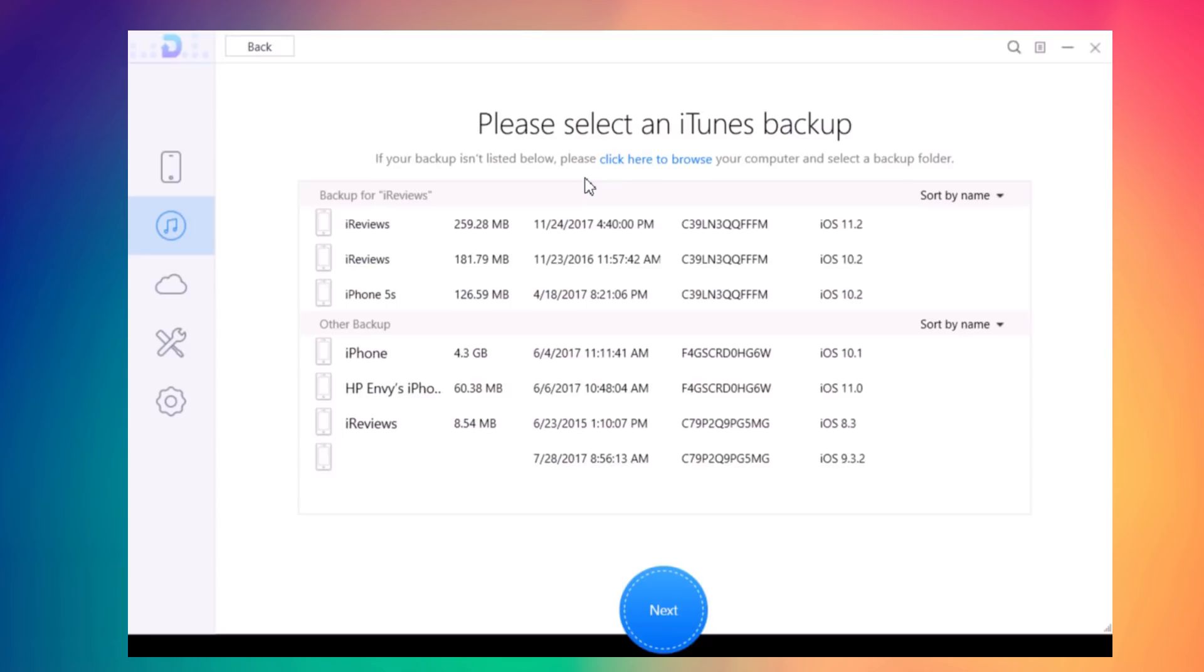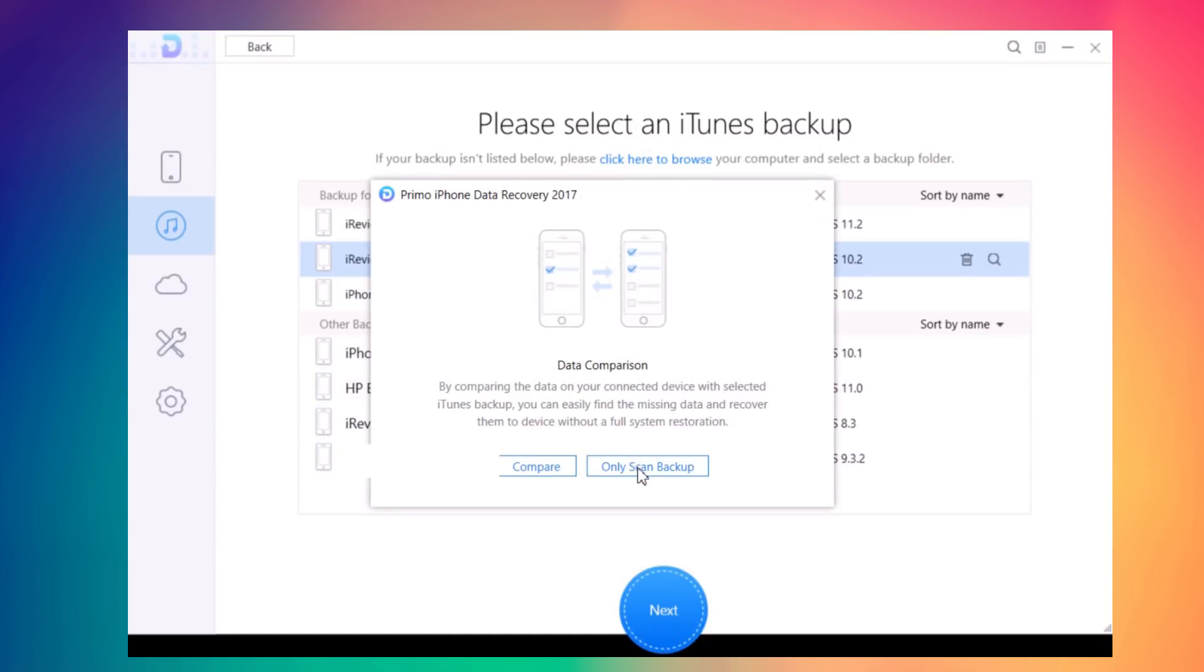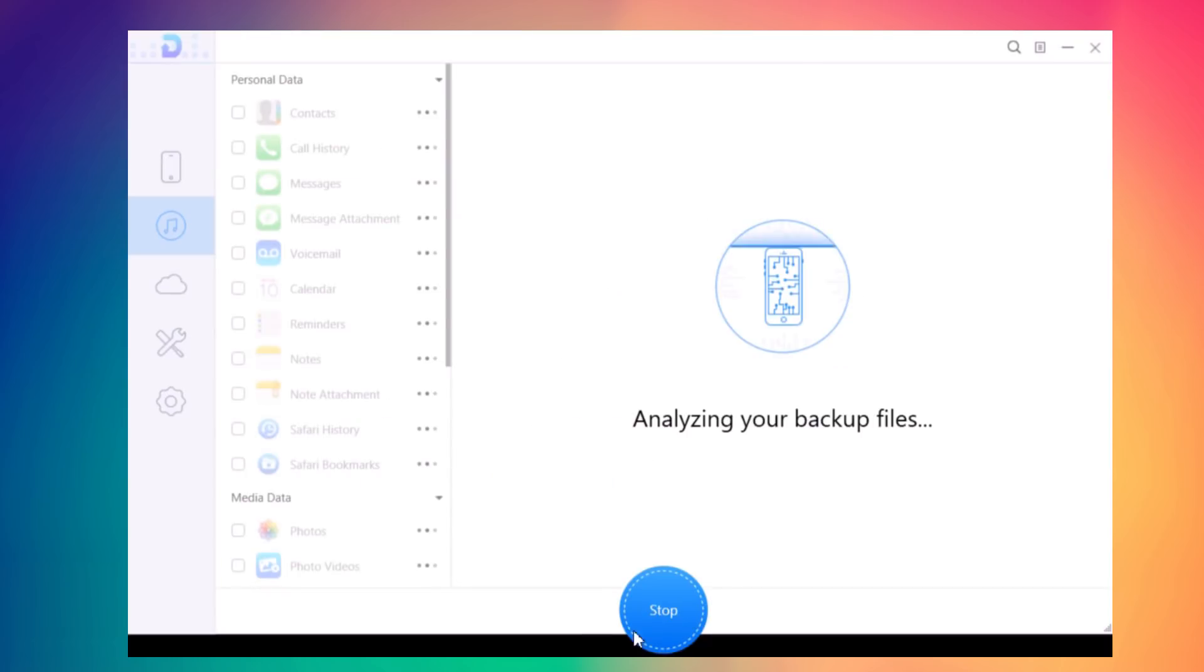These might be backups of devices you're not using anymore but have backed up on your PC. All you have to do is click on it, select whichever one you want, then click Next and click Scan Backup.